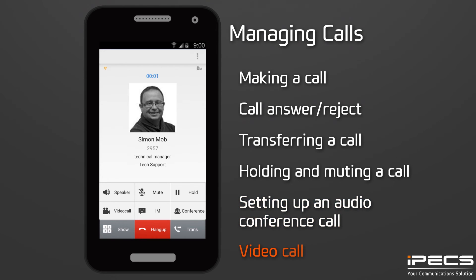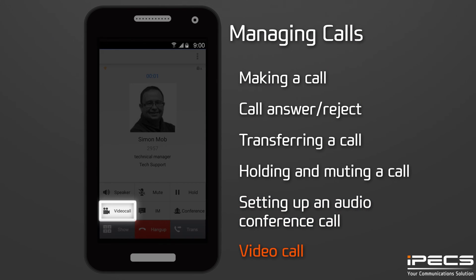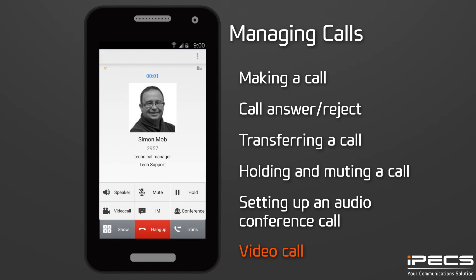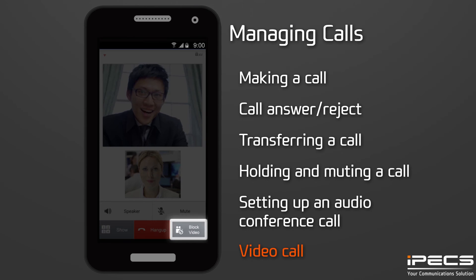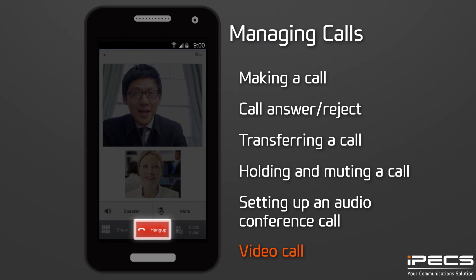To establish a video call, press the Video Call button during an active call to a colleague with a UCS or an IPEX video-enabled phone. During a video call, you can pause sending your video image by pressing the Block Video button. Press the Hang Up button to end the video call and voice call.